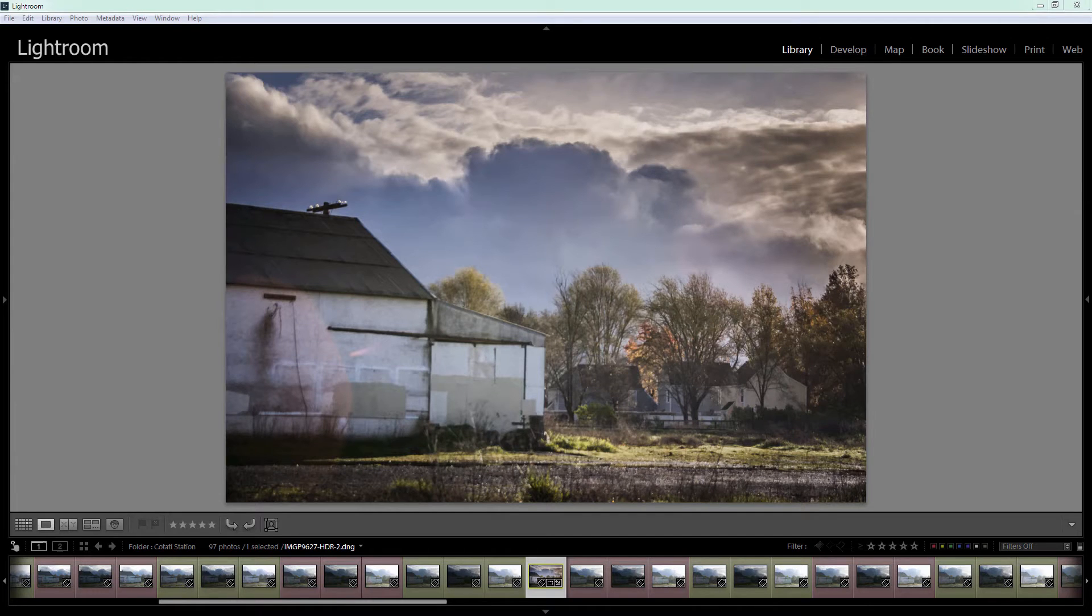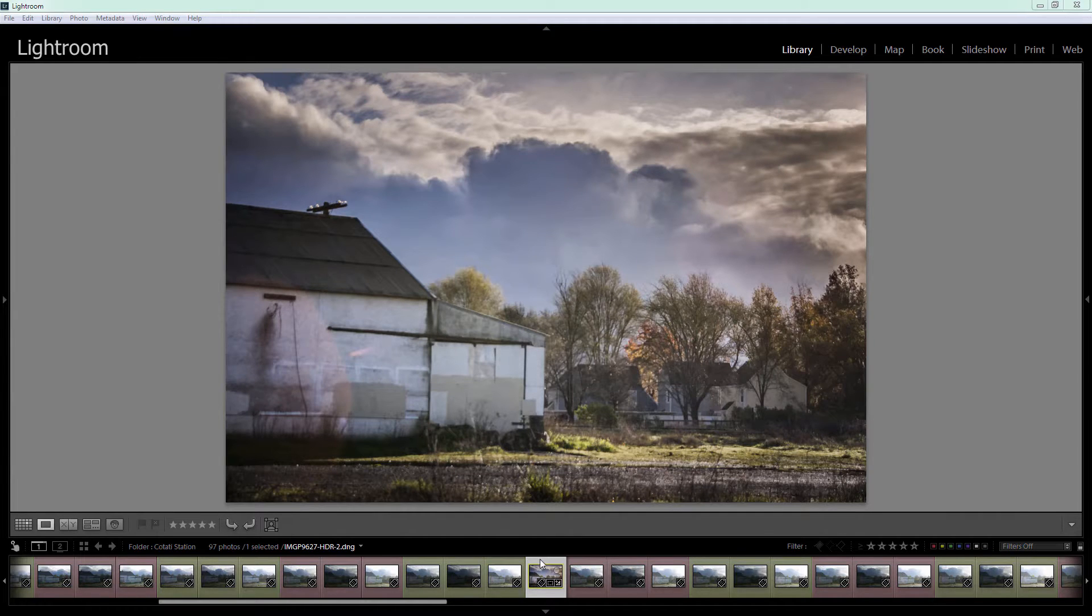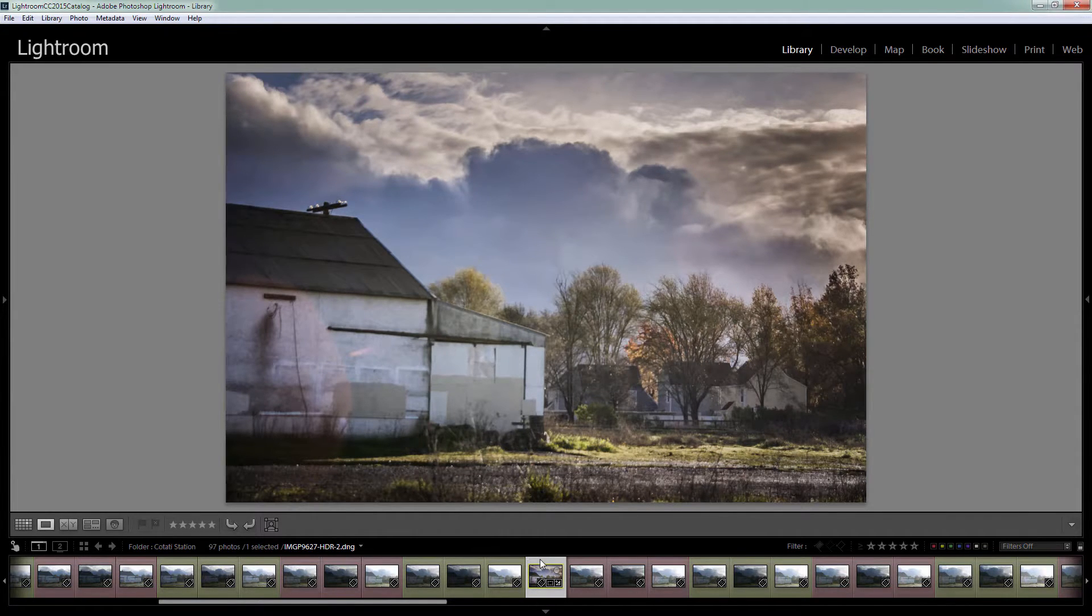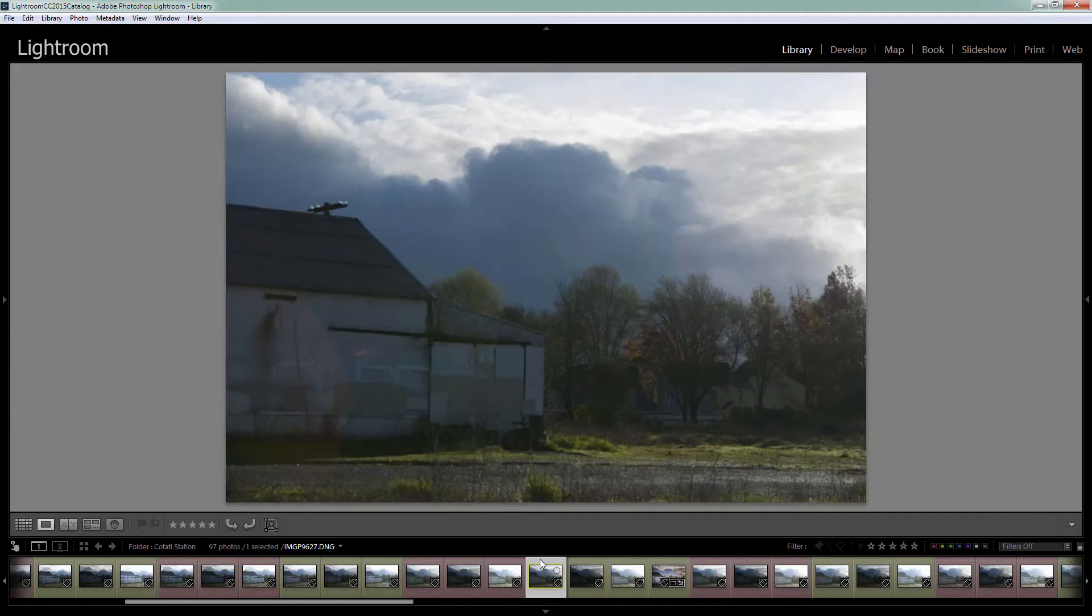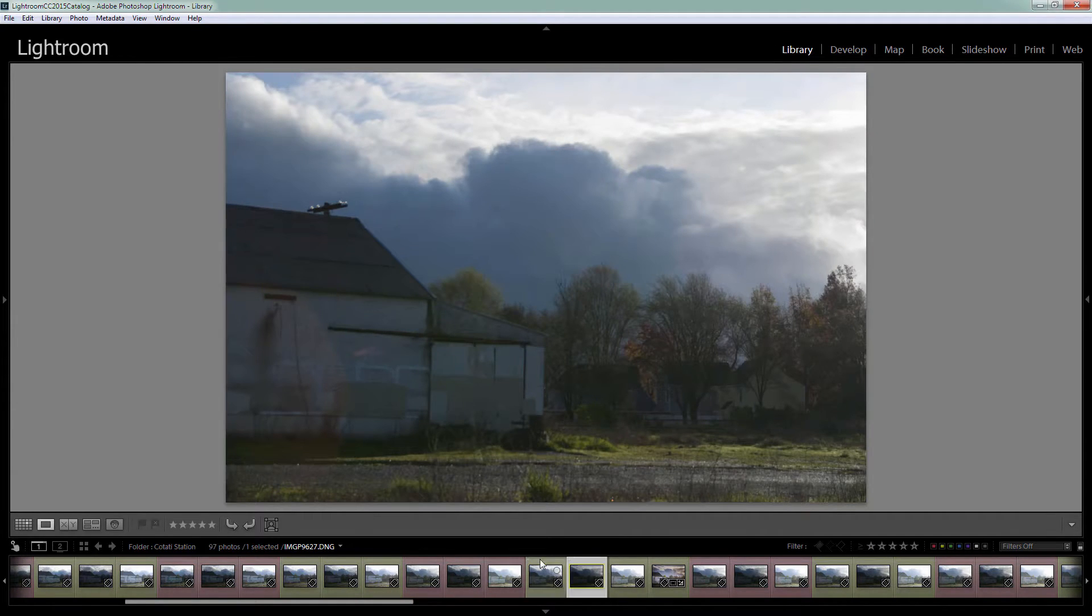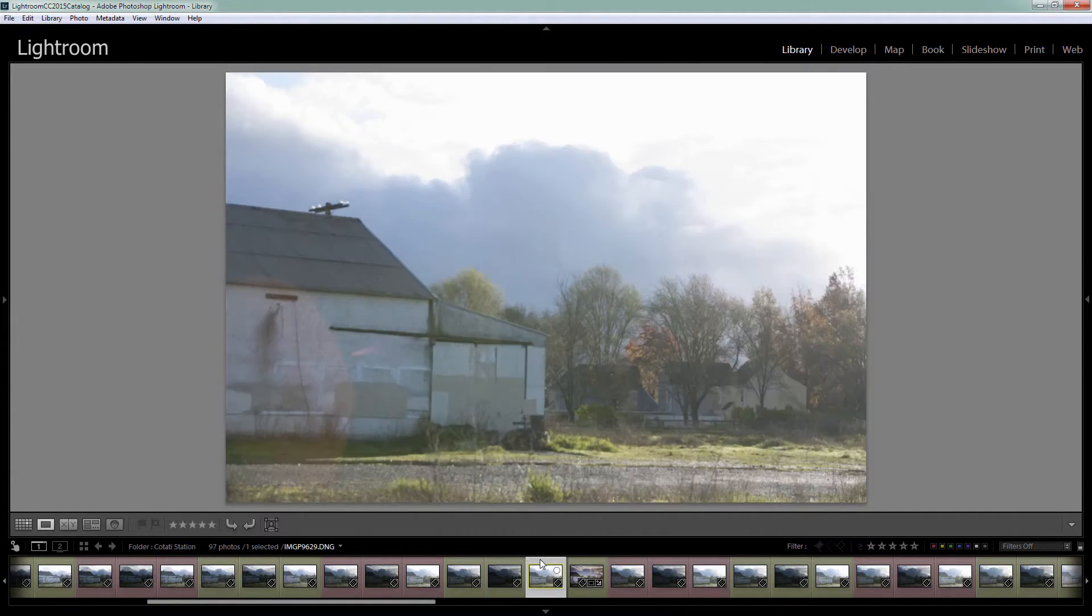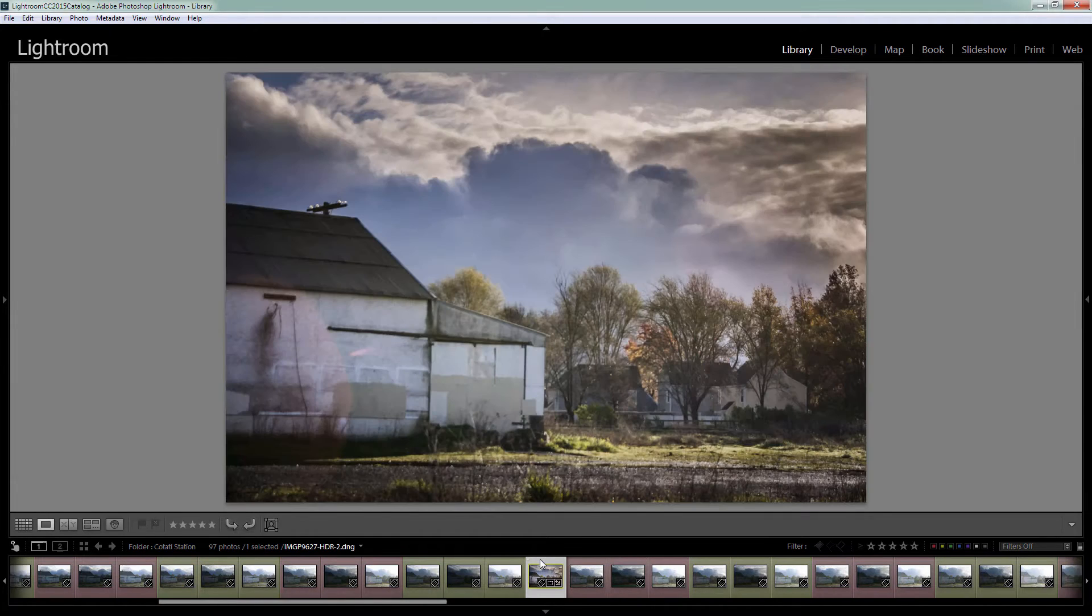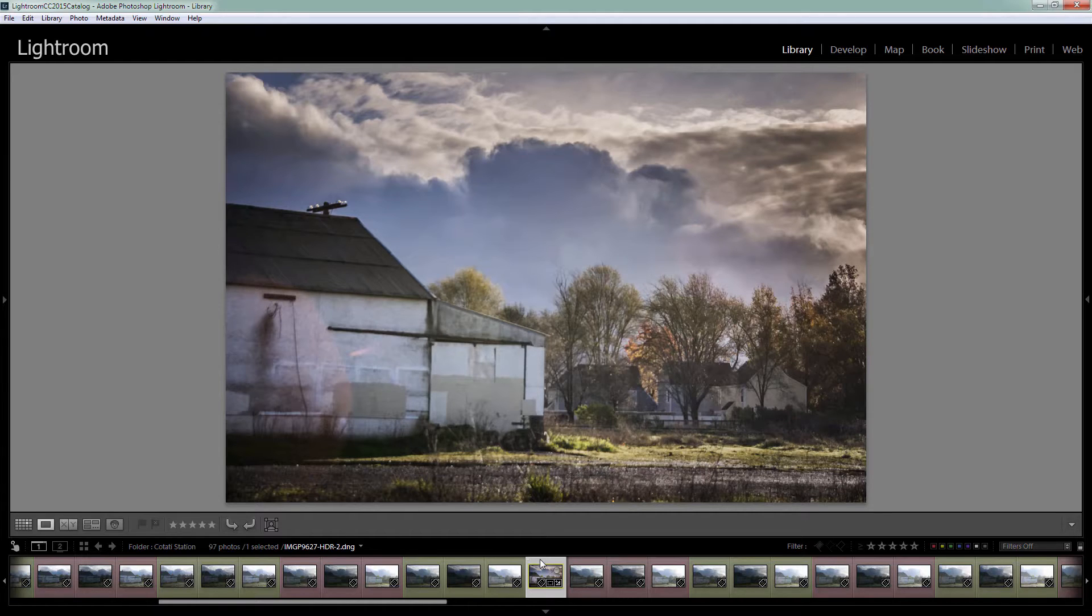Before we start, let's look at what we're going to achieve. This is the final image we're going to create from an HDR sequence. This is the first, second, and third image that I shot. I've assembled them as an HDR image in Lightroom and processed it. We're going to step through all the steps from three separate images to a final processed HDR image.